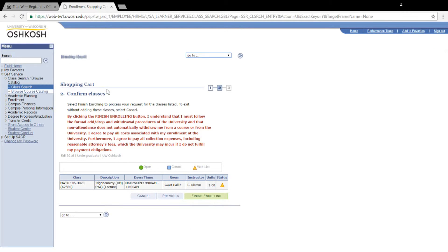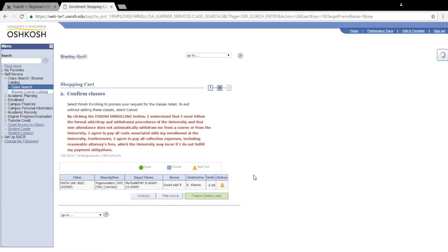Select that class and then click Enroll. Read through the information and then hit Finish Enrolling when you're done. If everything was successful, you're going to get a green checkmark in the status section and a message saying that the class is full but you've been placed on the waitlist. You'll even get a position number for where you are in that waitlist.